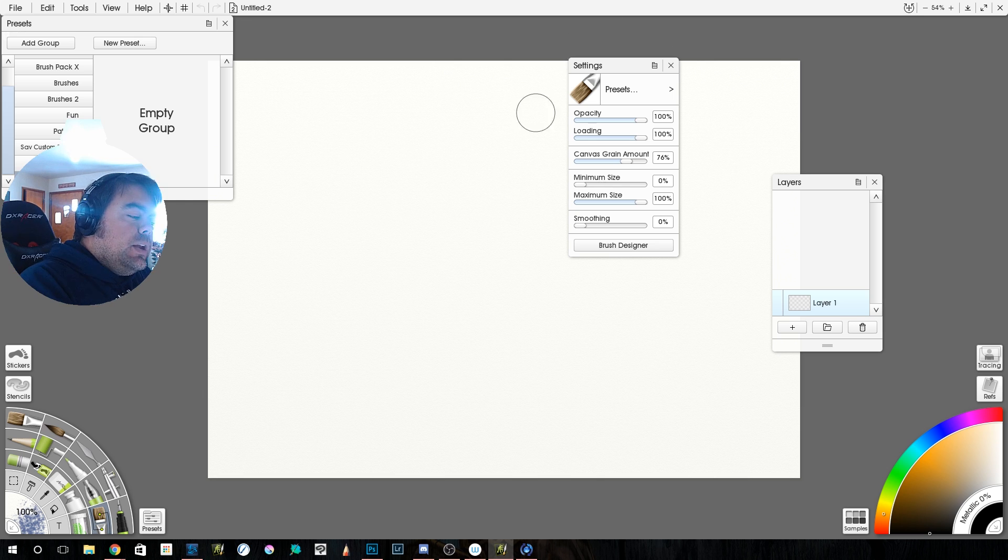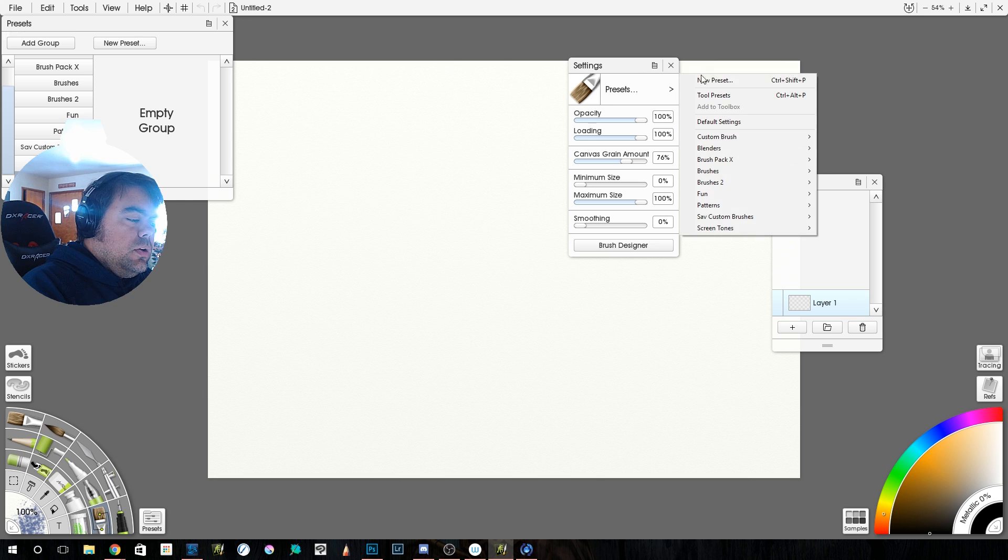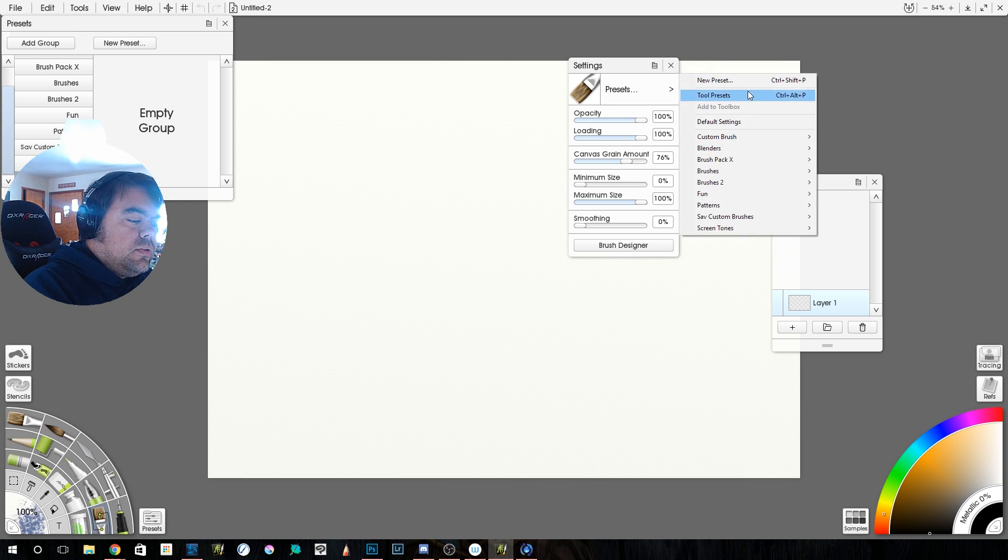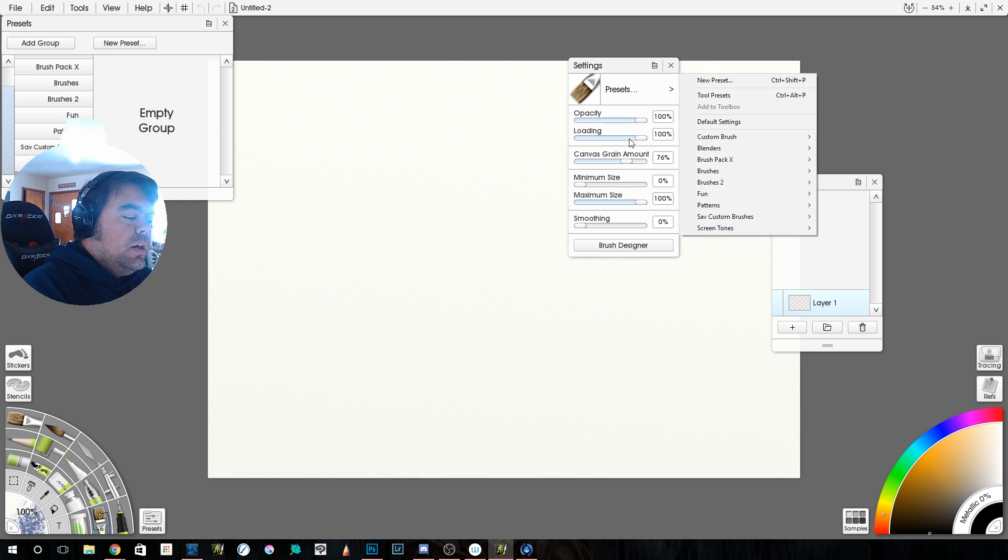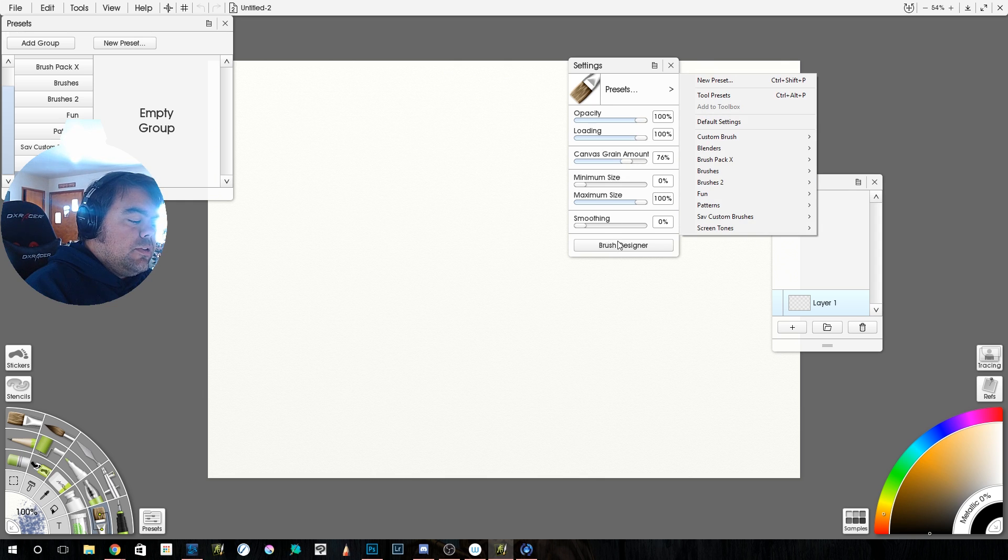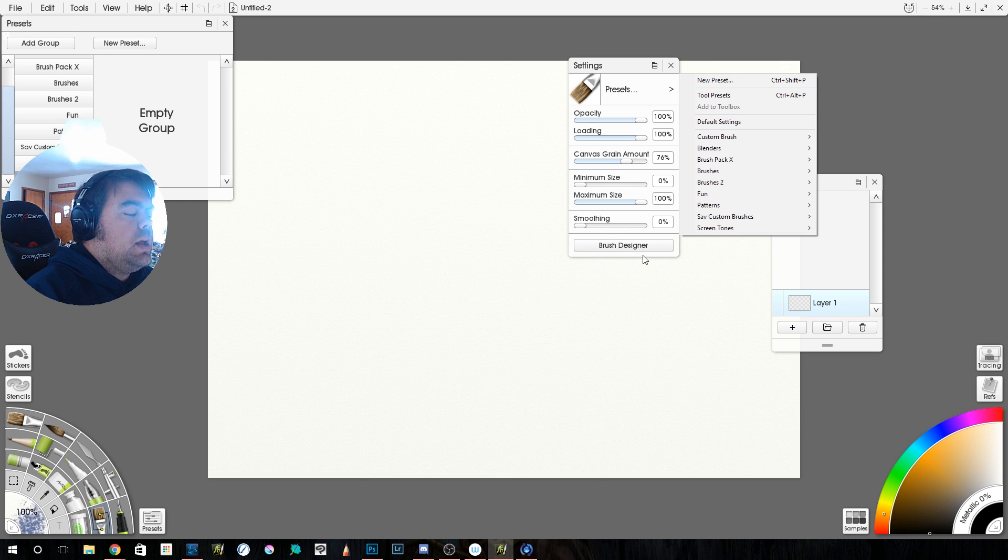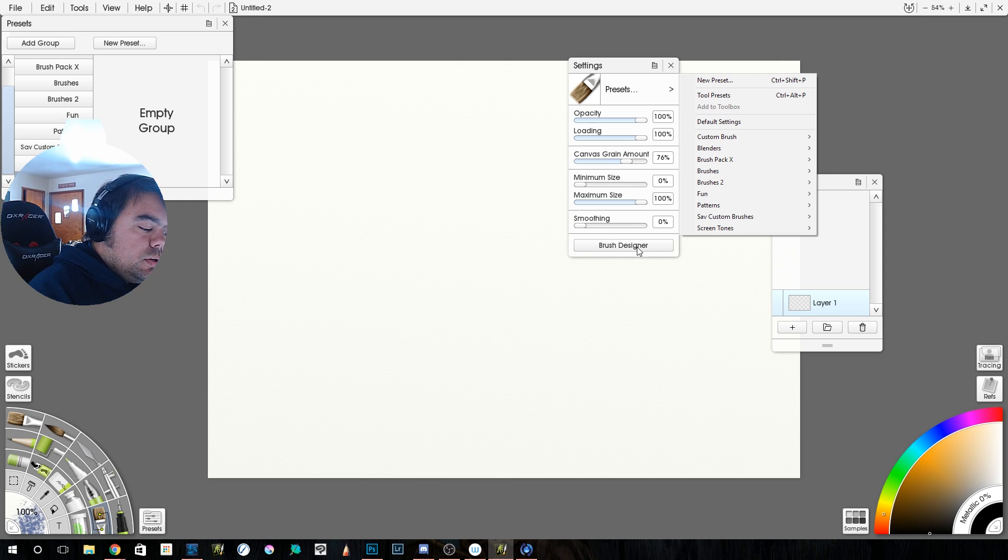So here we have general settings like your opacity, your loading, your canvas grain amount, minimum, maximum size, and smoothing. But it's this button right here, Brush Designer. That is the big one. So let's click it. Brush designer. And this is where you can design brushes. And that's what is awesome.